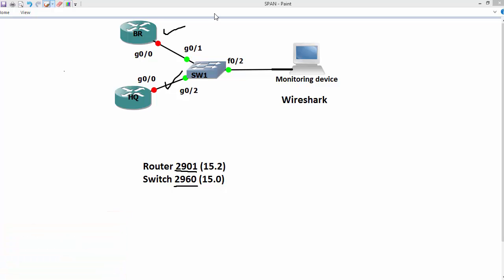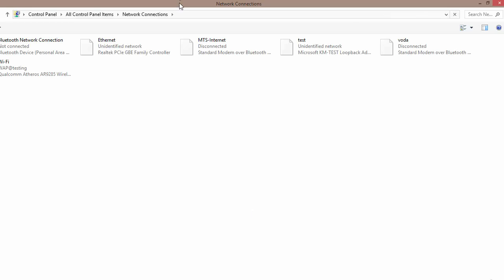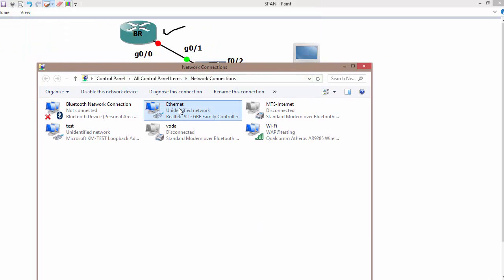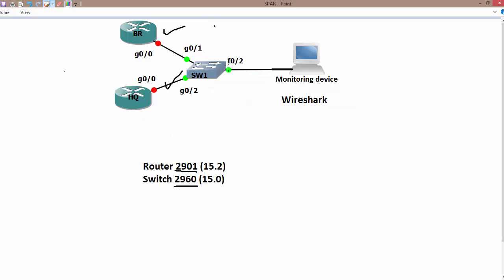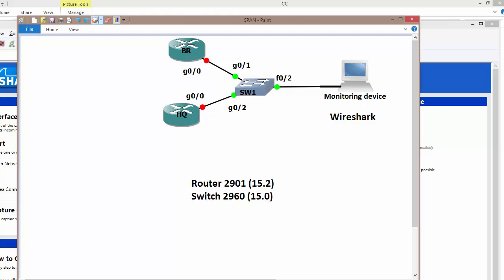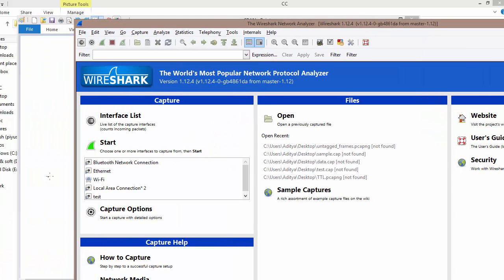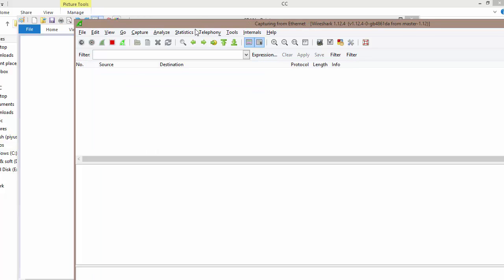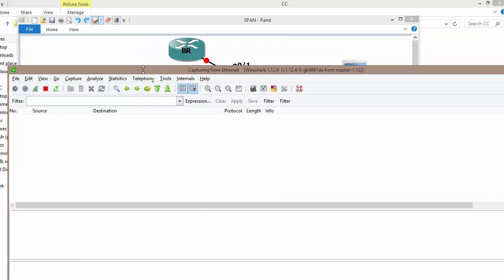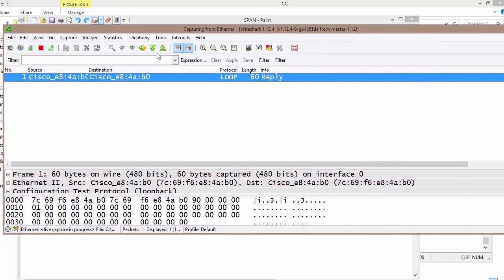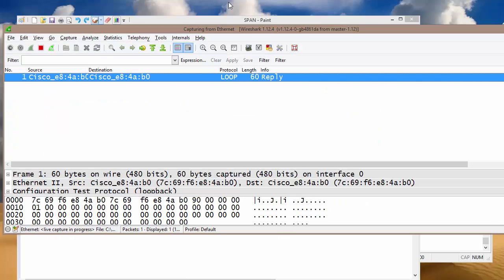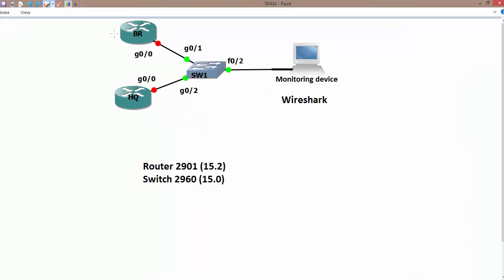The network interface card on my laptop is connected to the switch. You don't need to configure an IP address on this interface, but make sure the interface is up and working. You can configure an IP address if needed, it doesn't matter. On Wireshark, I will select the Ethernet interface and start capturing. Currently no traffic is being captured since no traffic is taking place, so let's generate traffic from the branch router to the headquarter.